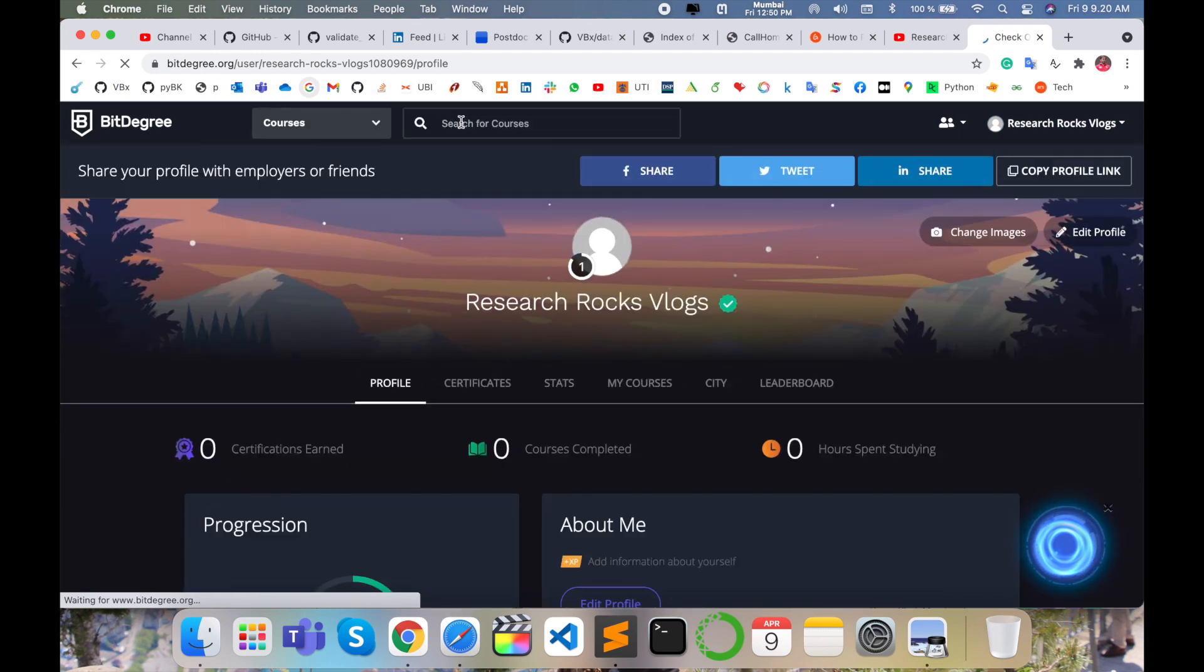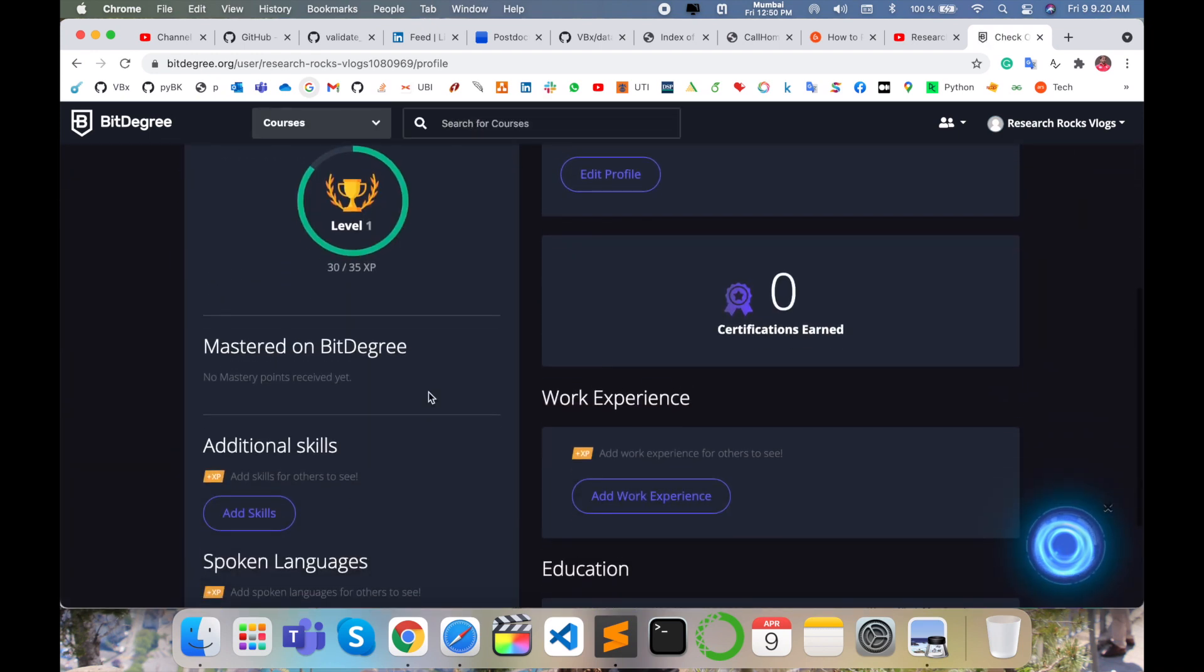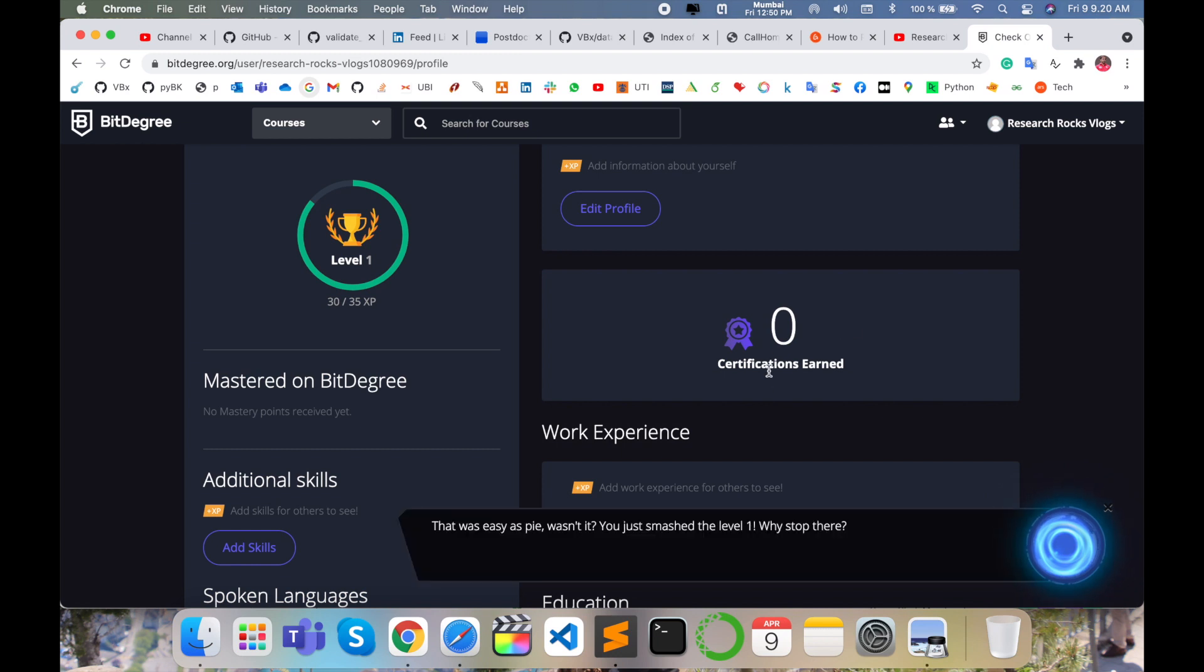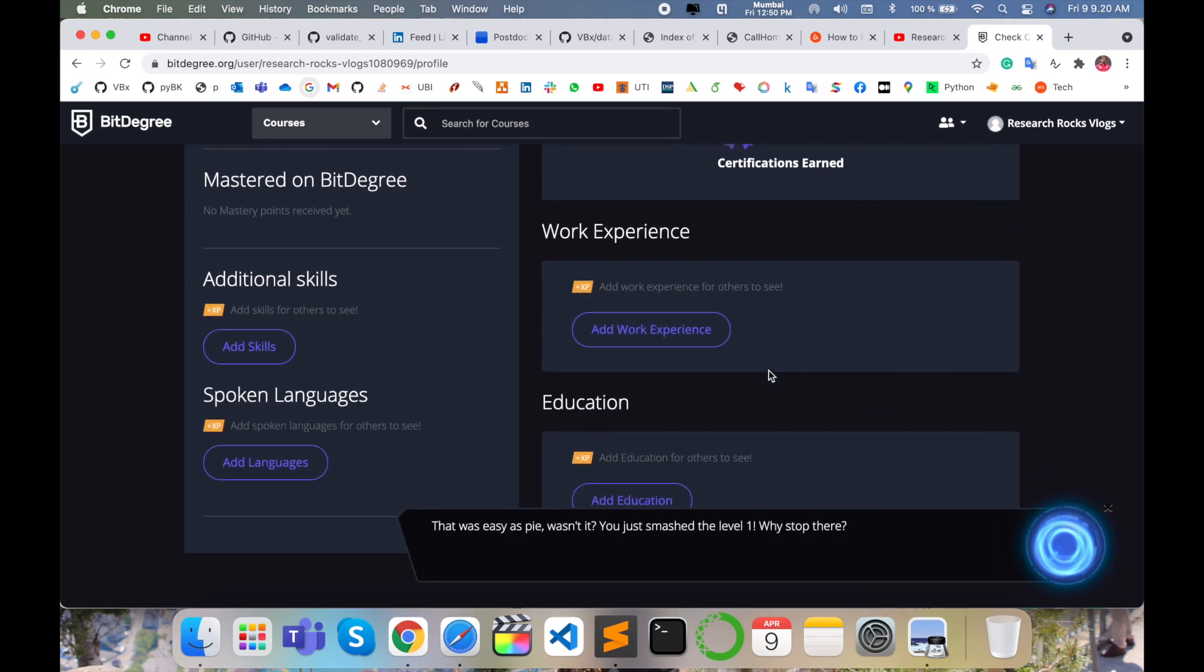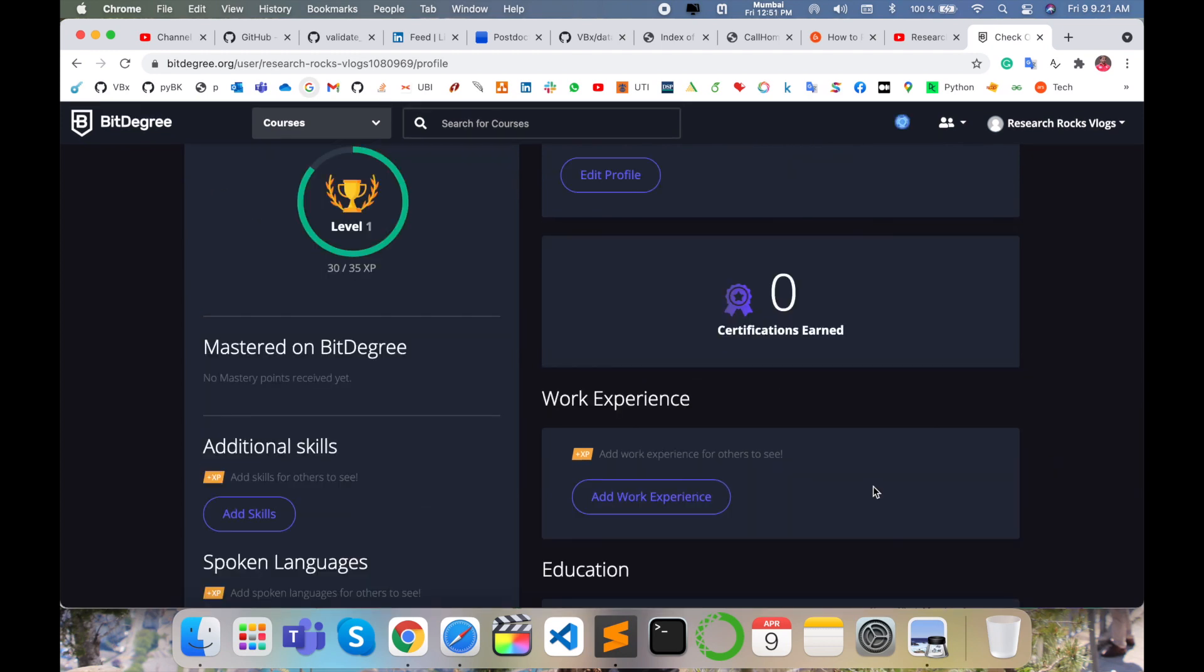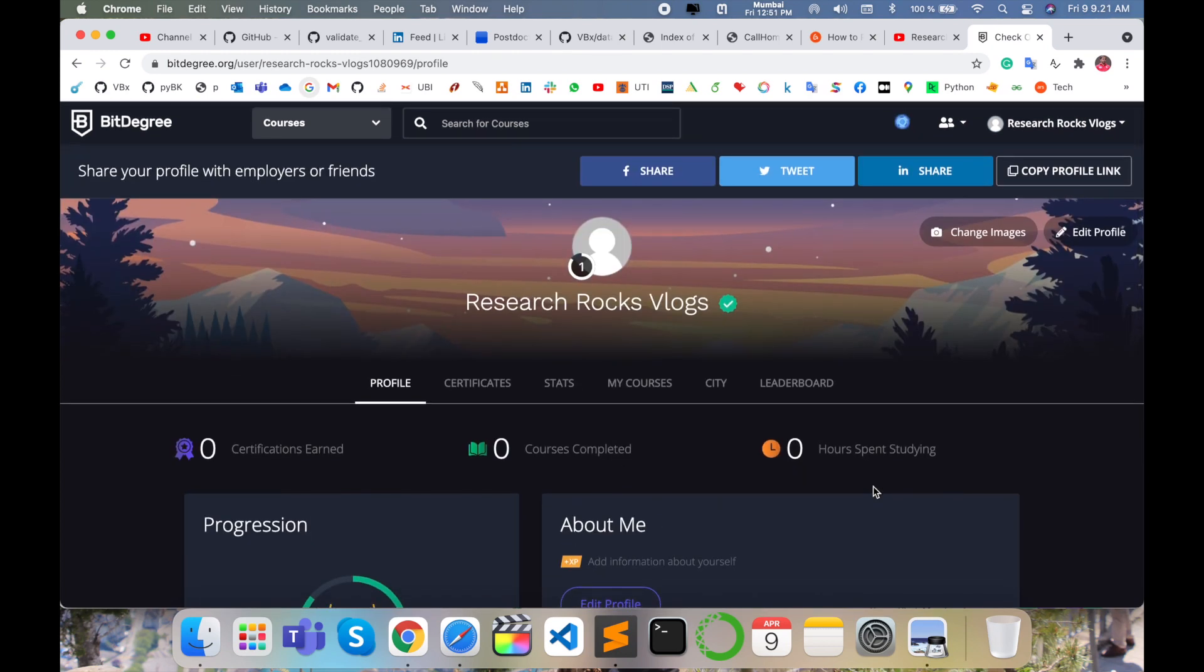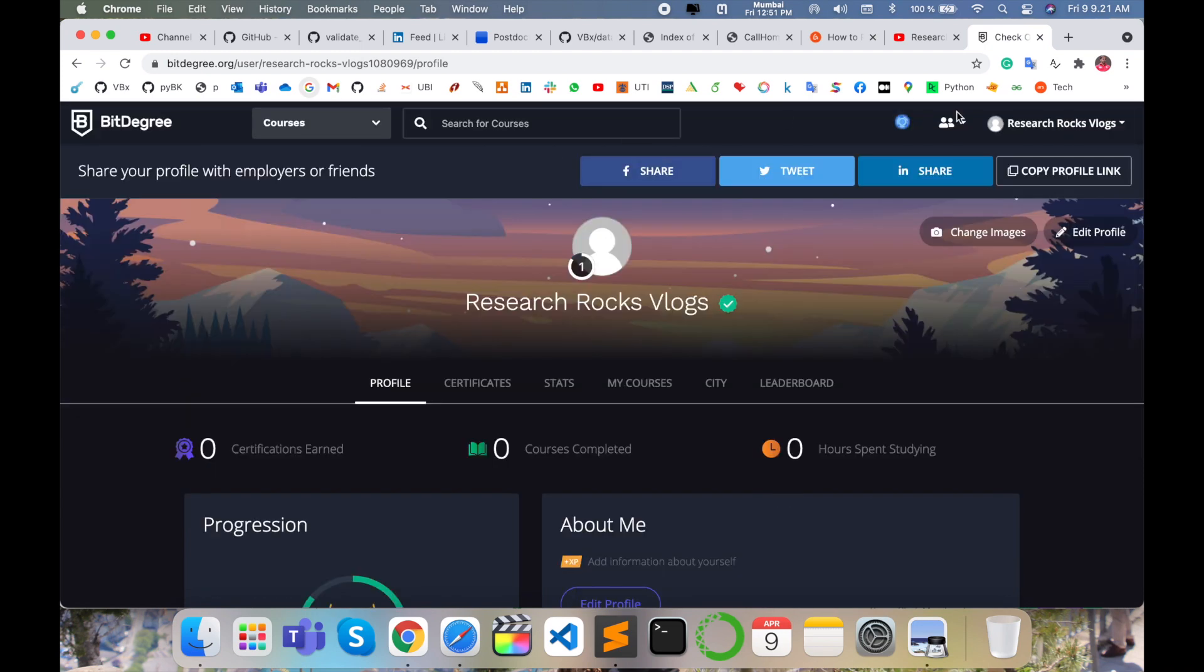Some profile related information is available here. Level one, you got some certificates, all information displays here, work experience. You can make your profile professional here. It's very important. You can apply anywhere and company people are visiting the BitDegree platform and they recognize your profile and hire you accordingly based on your experience, your certifications after they see your particular profile.